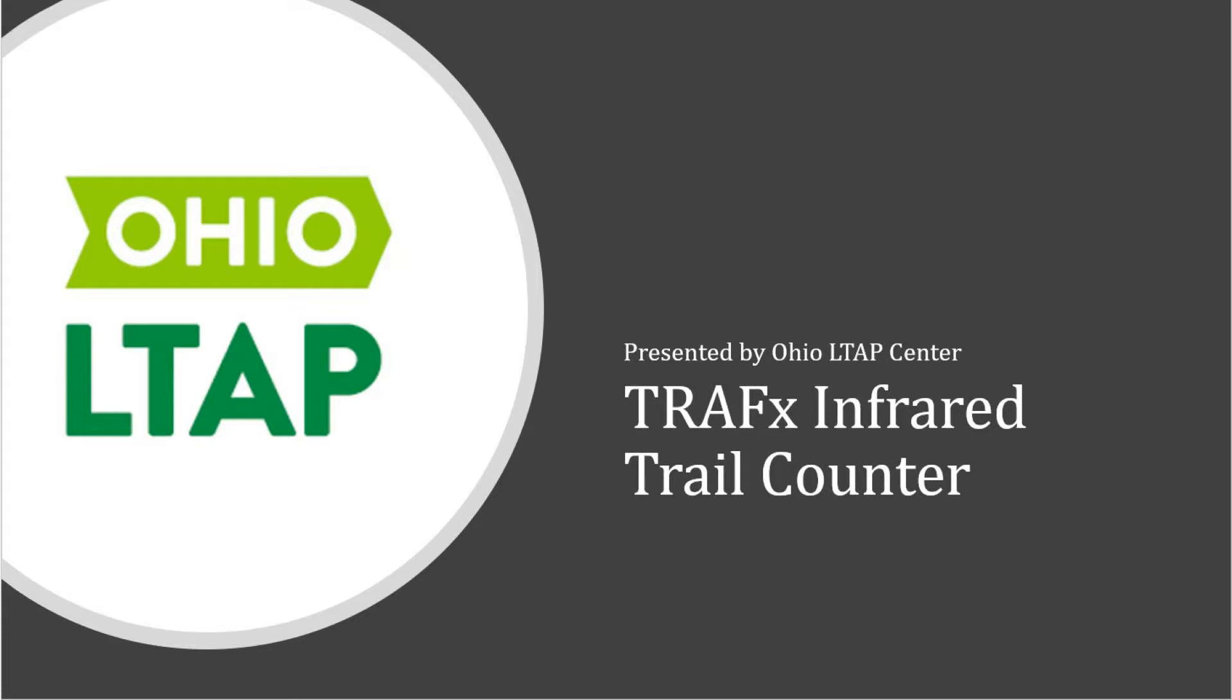This guide to the TRAFx infrared trail counter is presented to you by the Ohio LTAP Center.